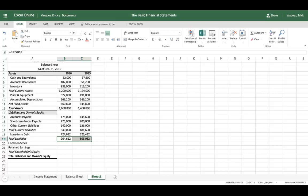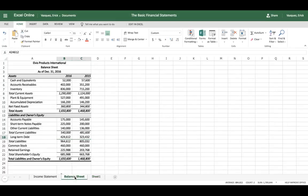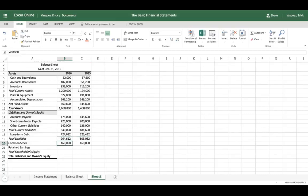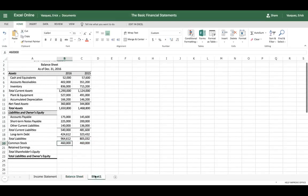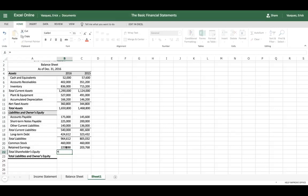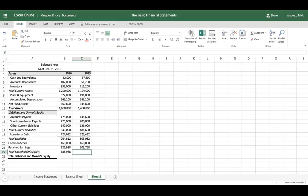So we have our total liabilities. The last step is shareholders' equity — we need common stock, which is $460,000. Paste it to the new balance sheet, and we also need retained earnings. To calculate total shareholder's equity, we add common stock plus retained earnings. Click and drag to apply the formula to both years.